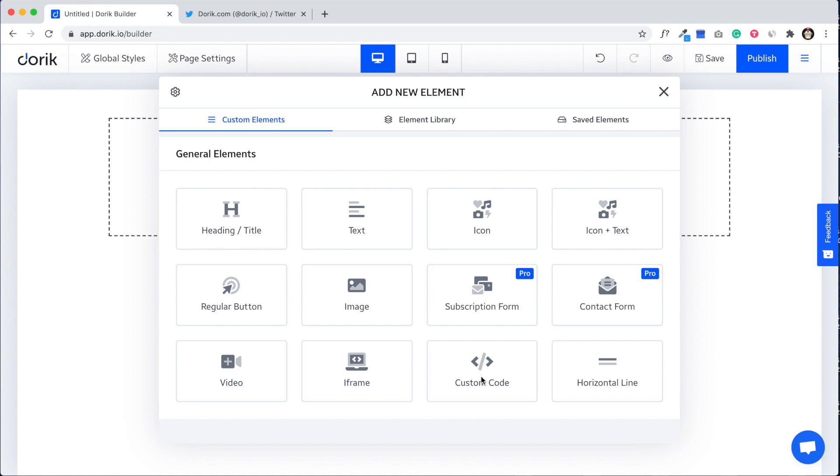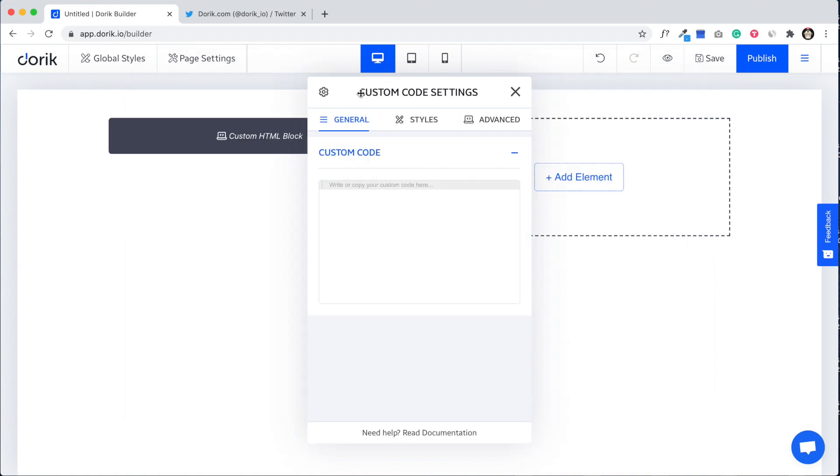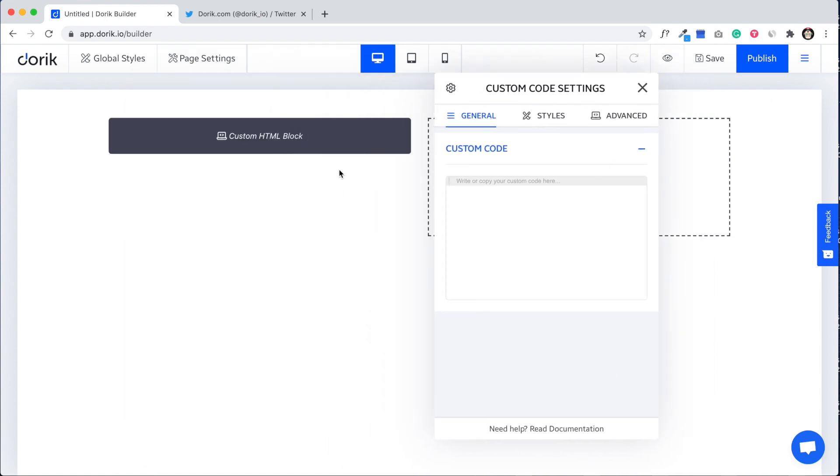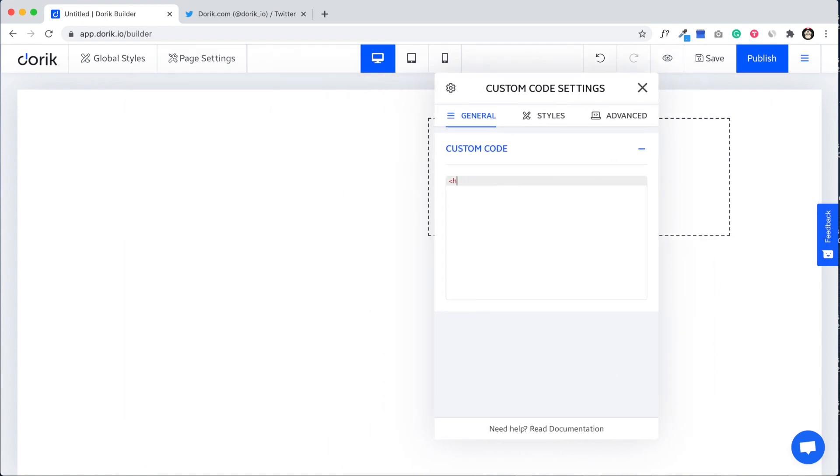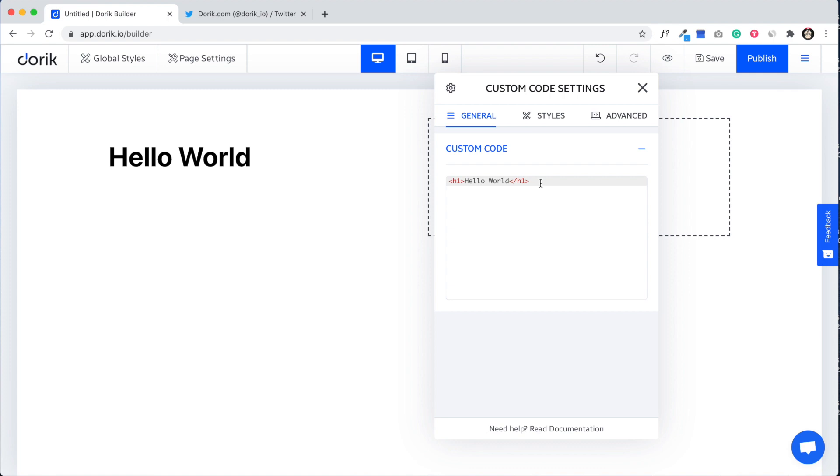You can see it's here. If we write any HTML code like h1 hello world, it will show in the preview. But if you write any JavaScript, it won't be available on the preview because of the security reason.